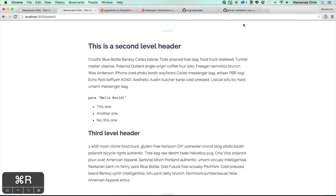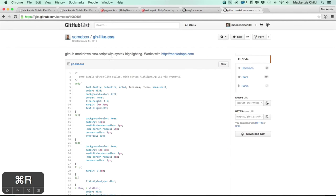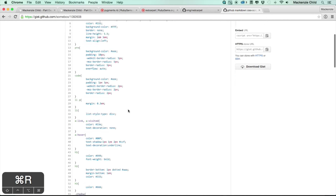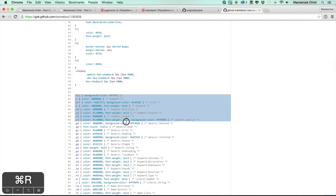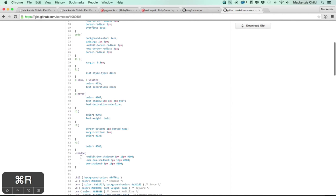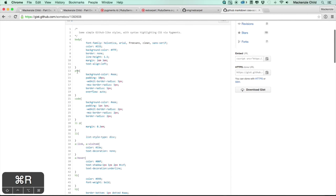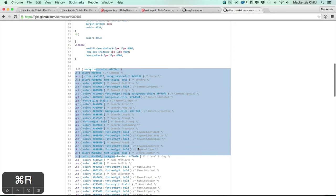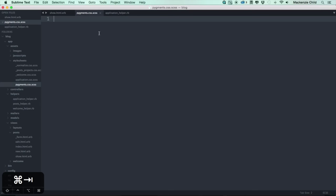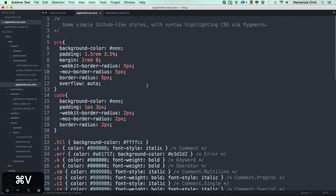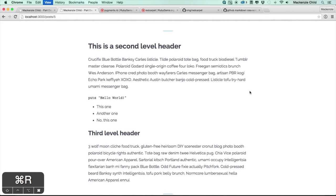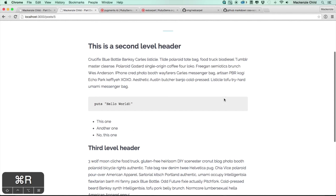For the highlighting I'm using a slightly edited version of a gist that makes it look like code on GitHub. I'm using mainly the pre/code block styles. Pasting that into `pygments.css.scss` — you can copy this from my GitHub page or the show notes. Saving and refreshing adds padding, styles the text, and changes the background color.